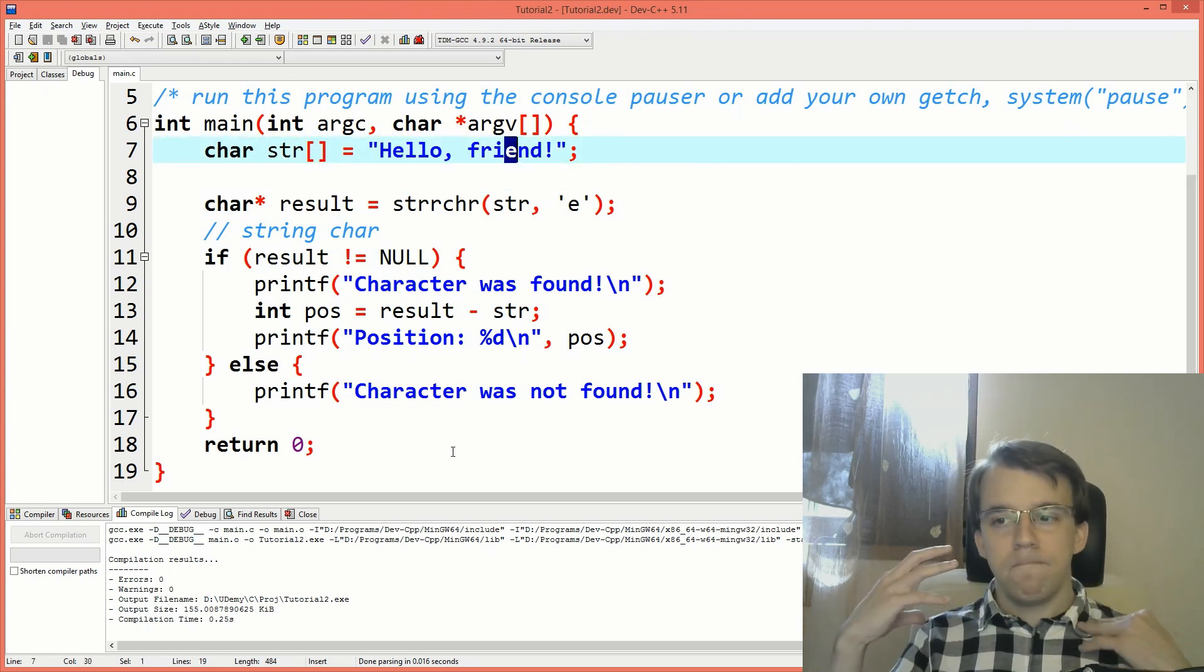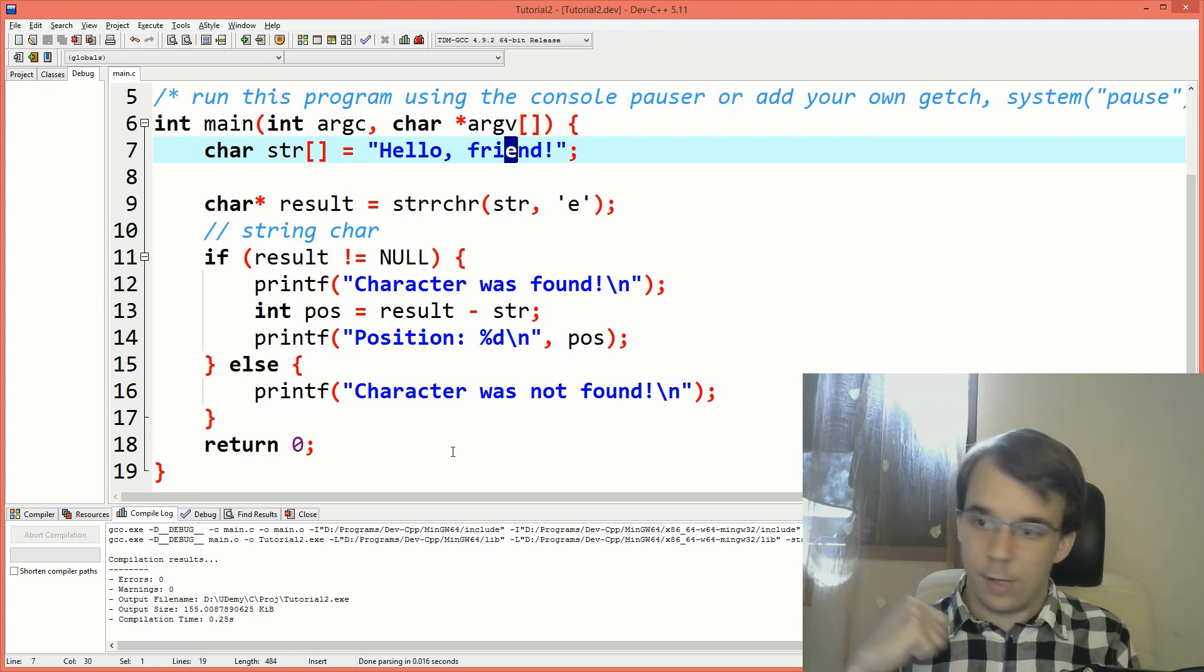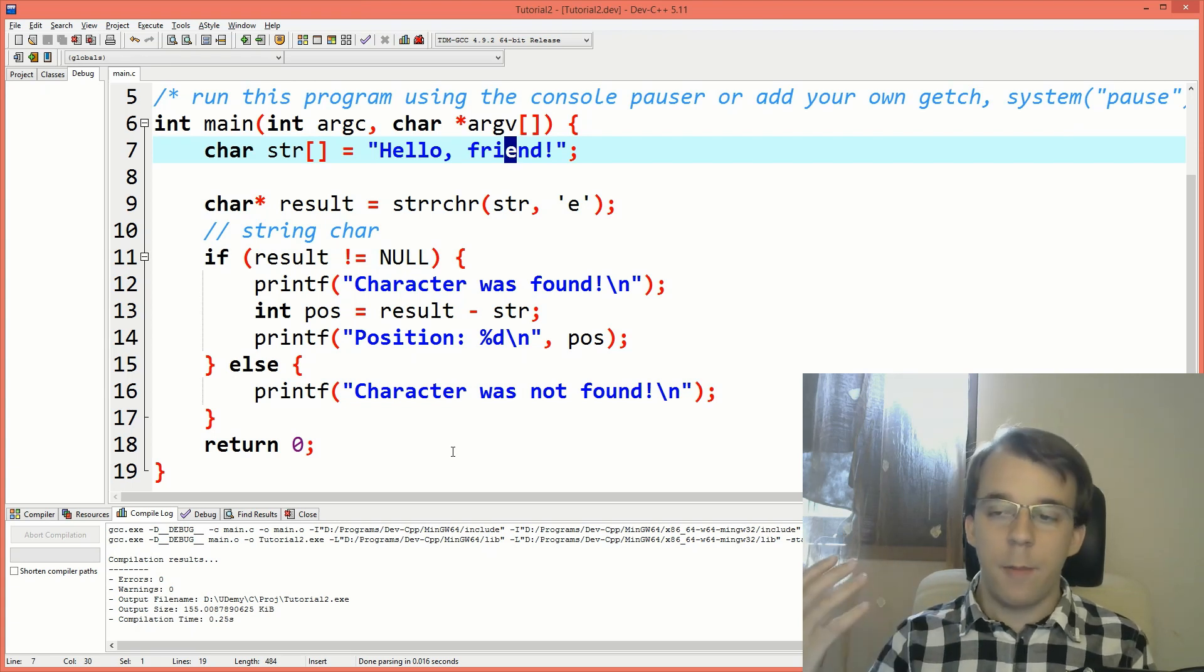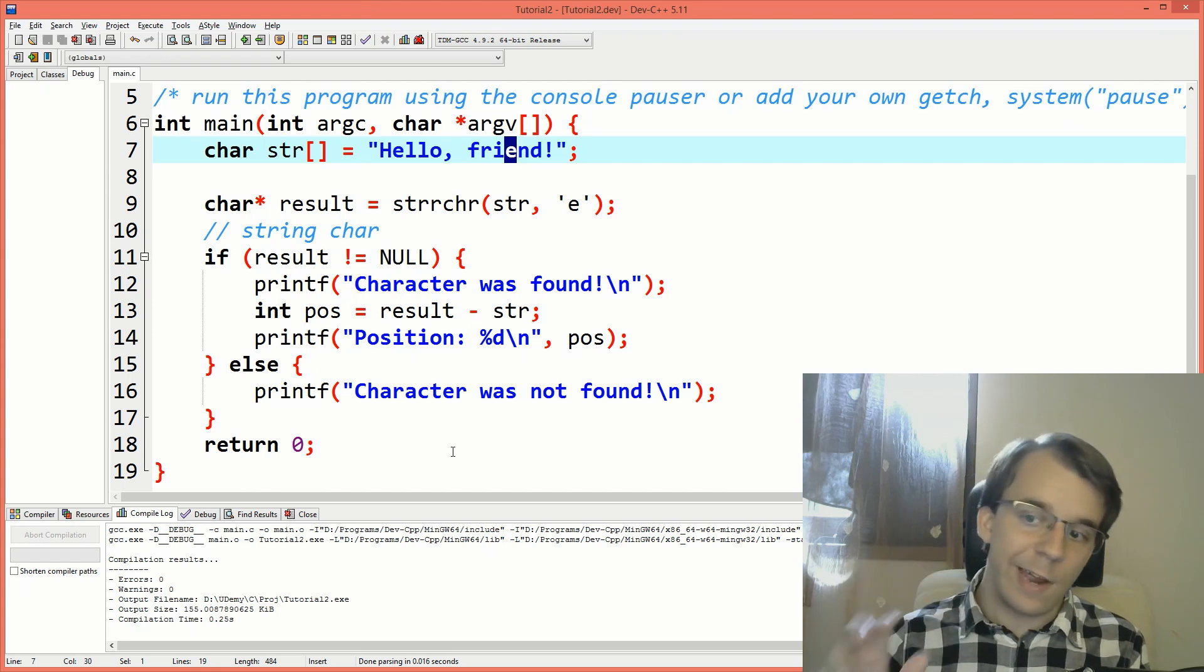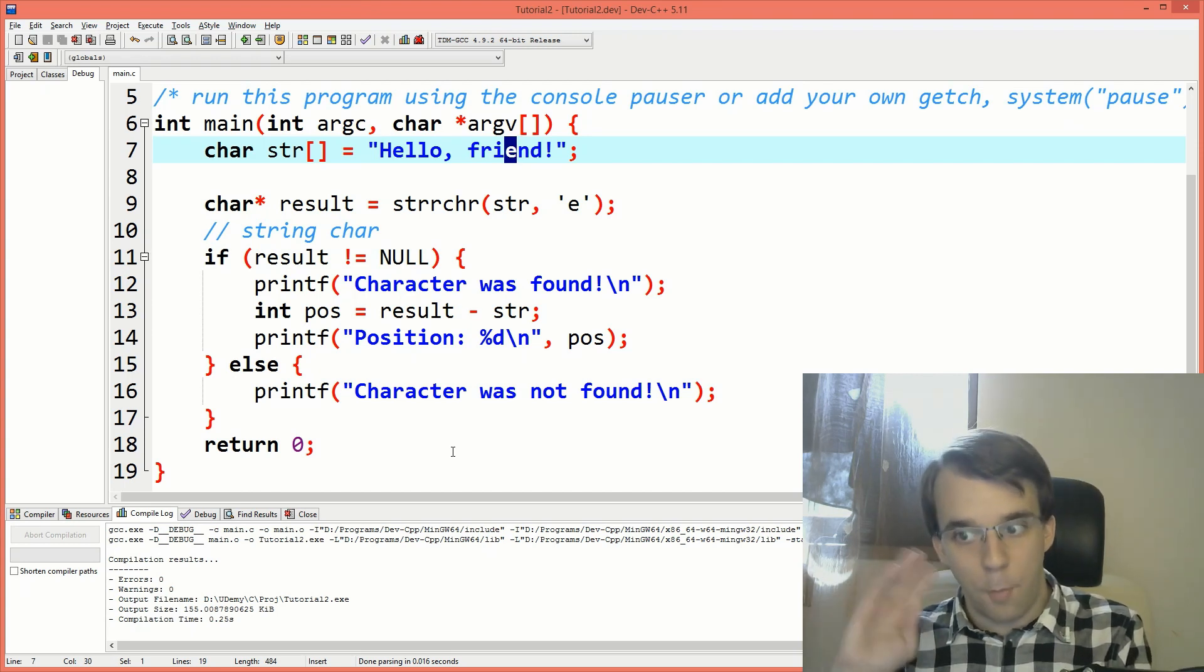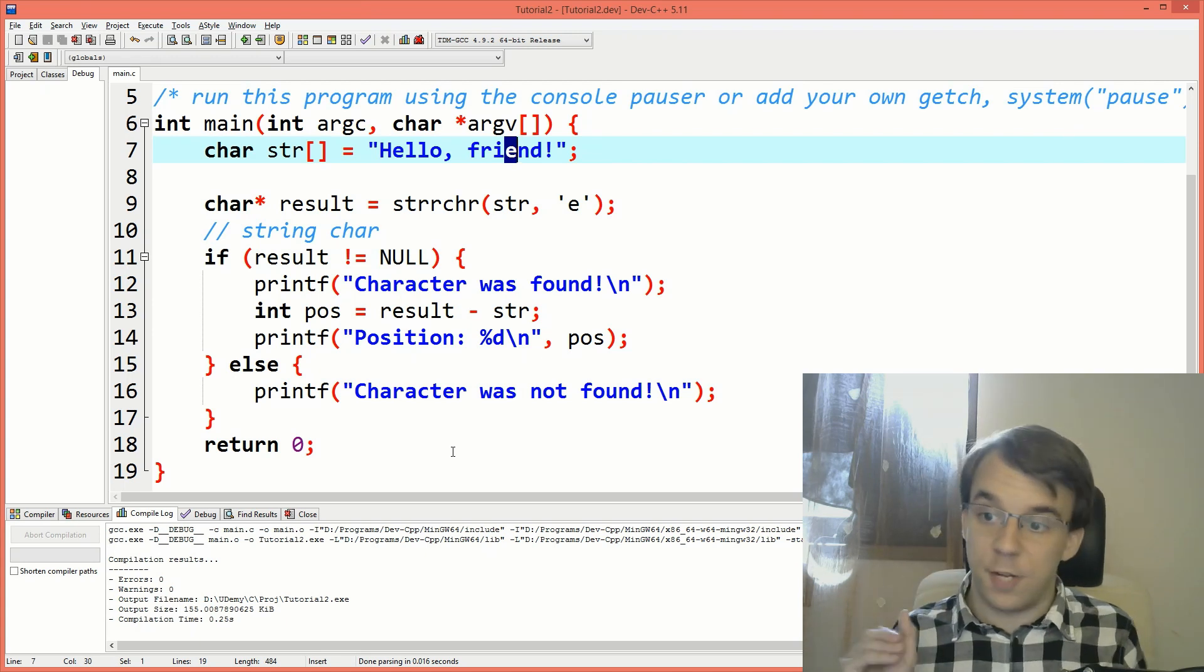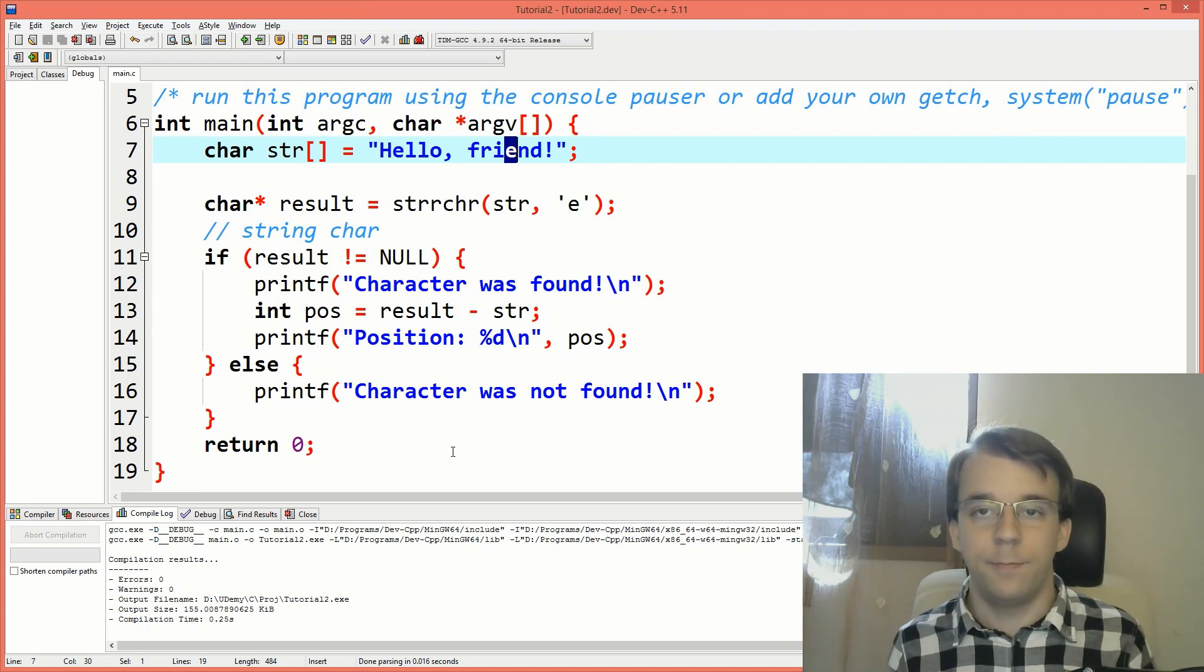So these are just a few things that you should keep in mind when using strchr. Just remember that there's a function that can get you the last occurrence of that character. And you always get the pointer to that character as a result, not just true or false, not just 1 and 0, right?